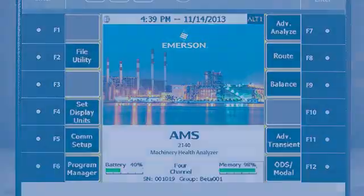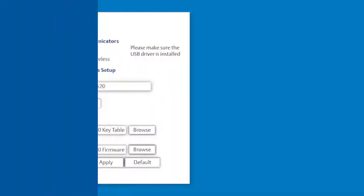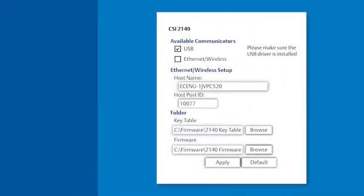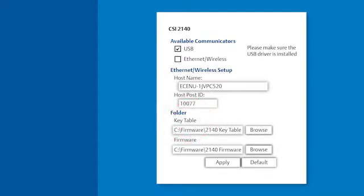On the Data Transfer tab of the AMS Machinery Manager software, you can access the configuration details of the Analyzer. Make note of the key tables in Firmware folders. In this example, the folder is simply Firmware.